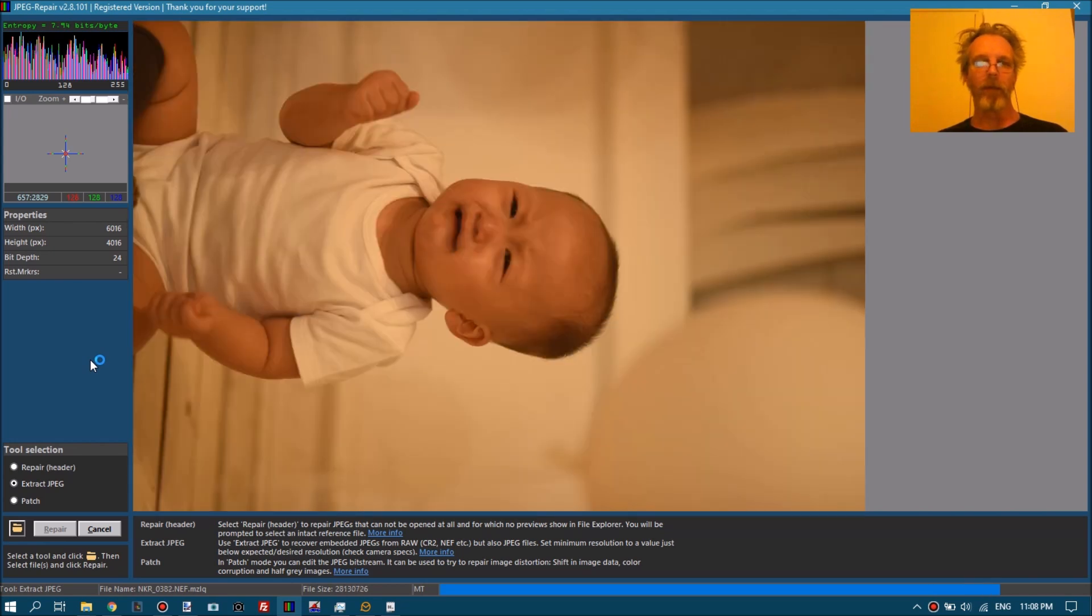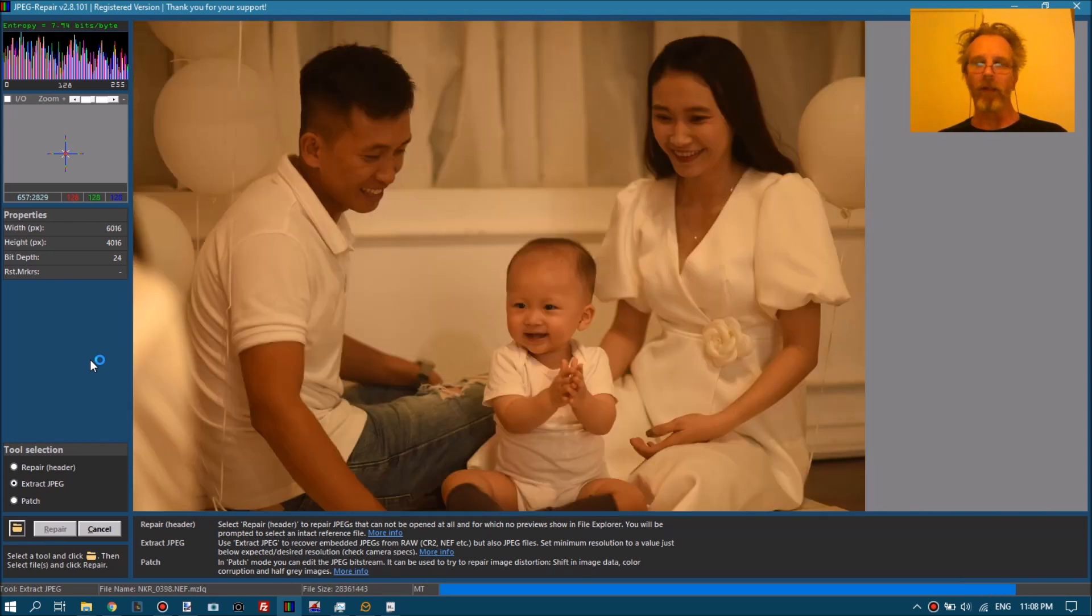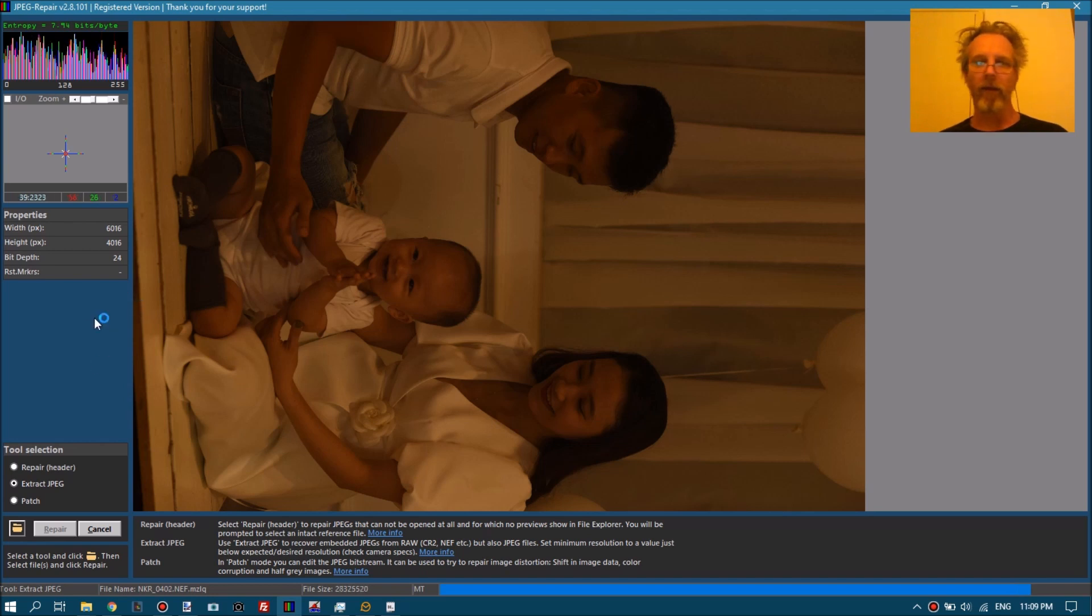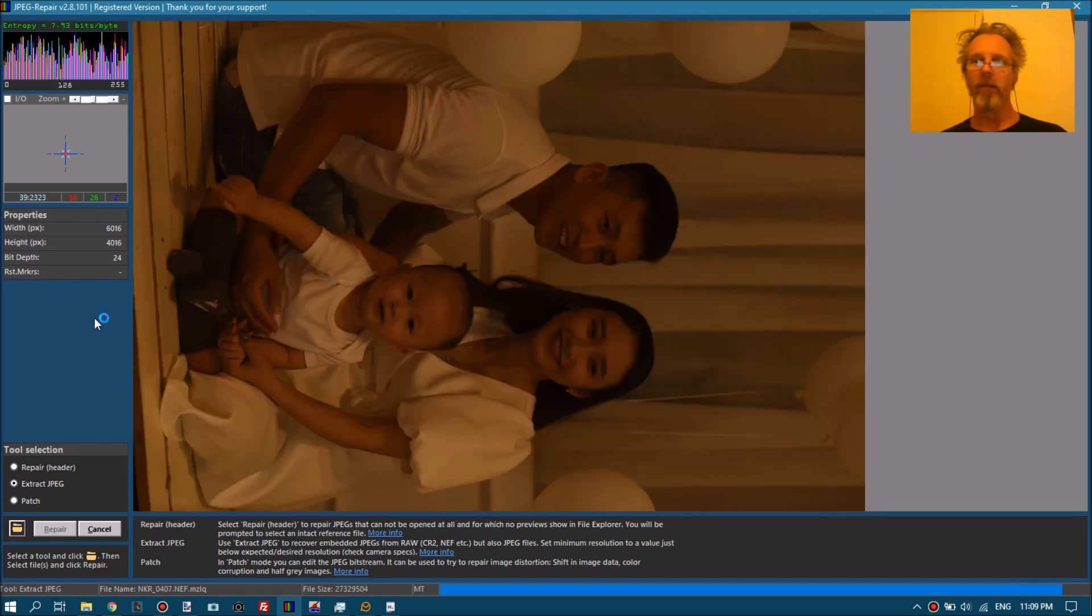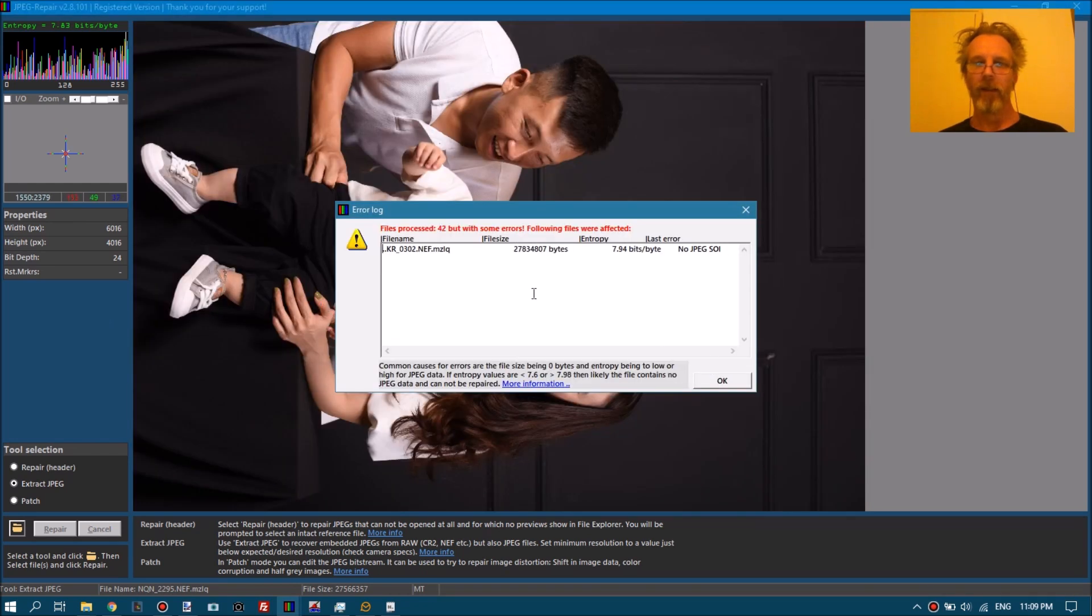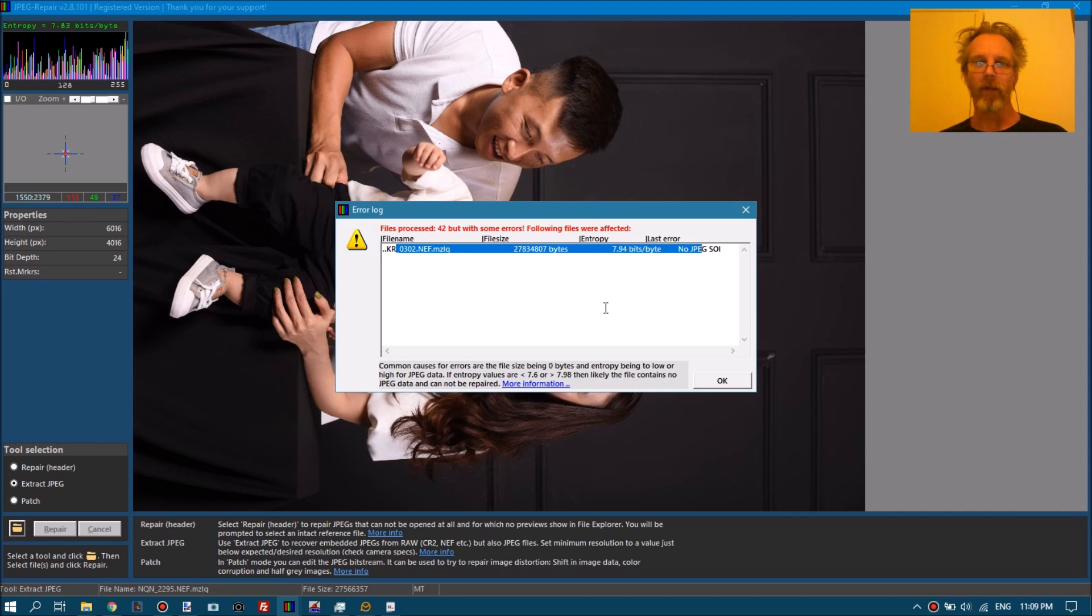JPEG repair is not free. I get a lot of comments - it's not free. No, it's not free. OK. So one file it could not extract the full resolution JPEG from.